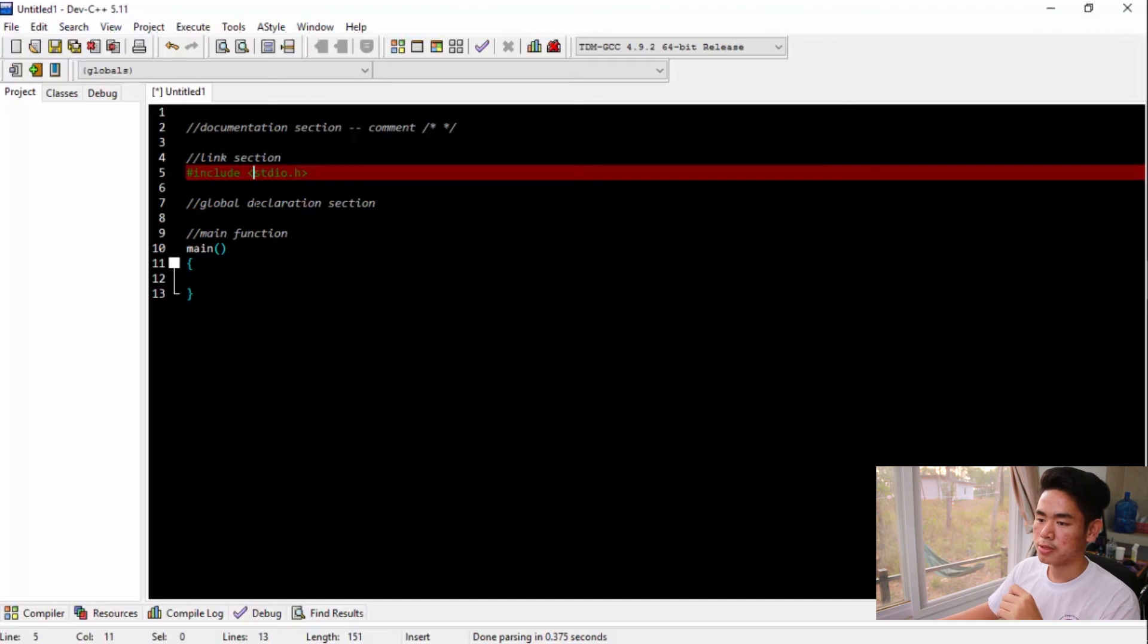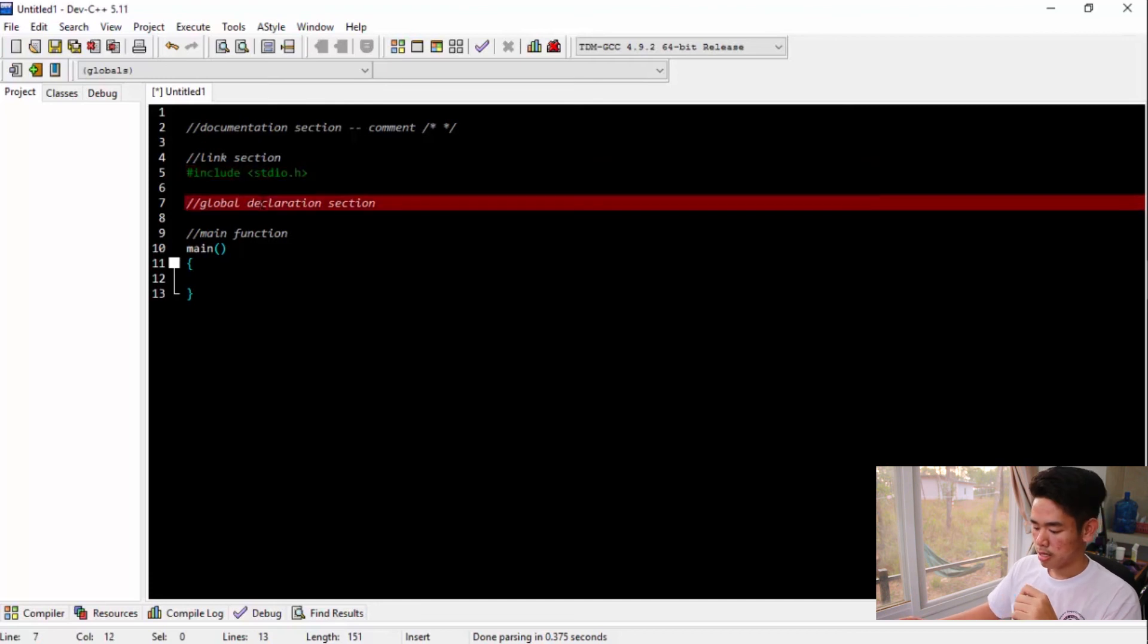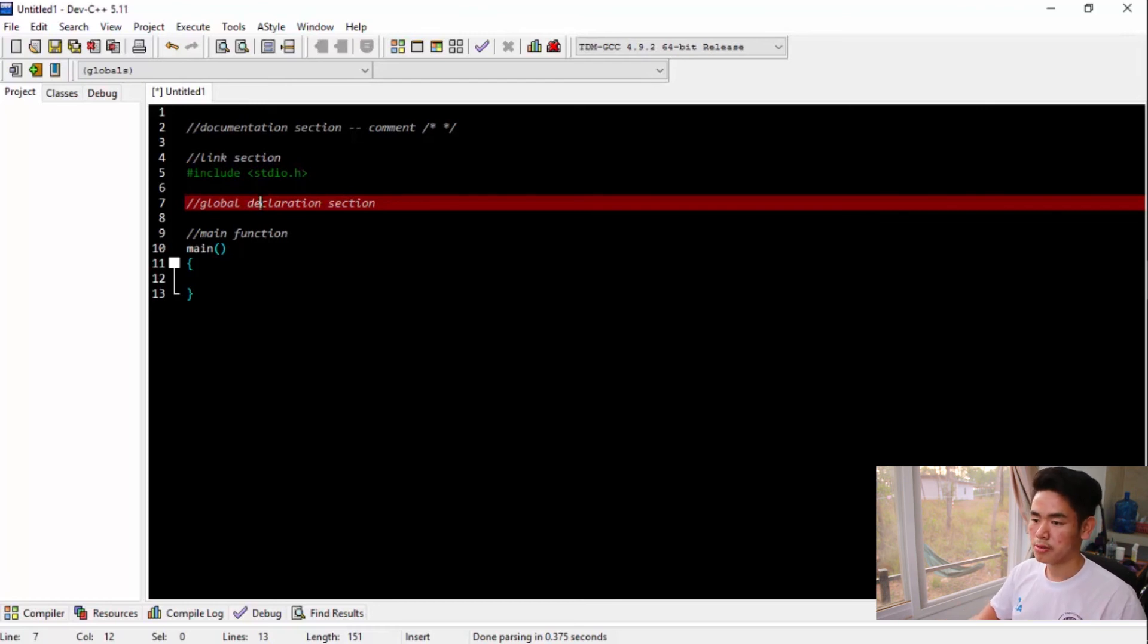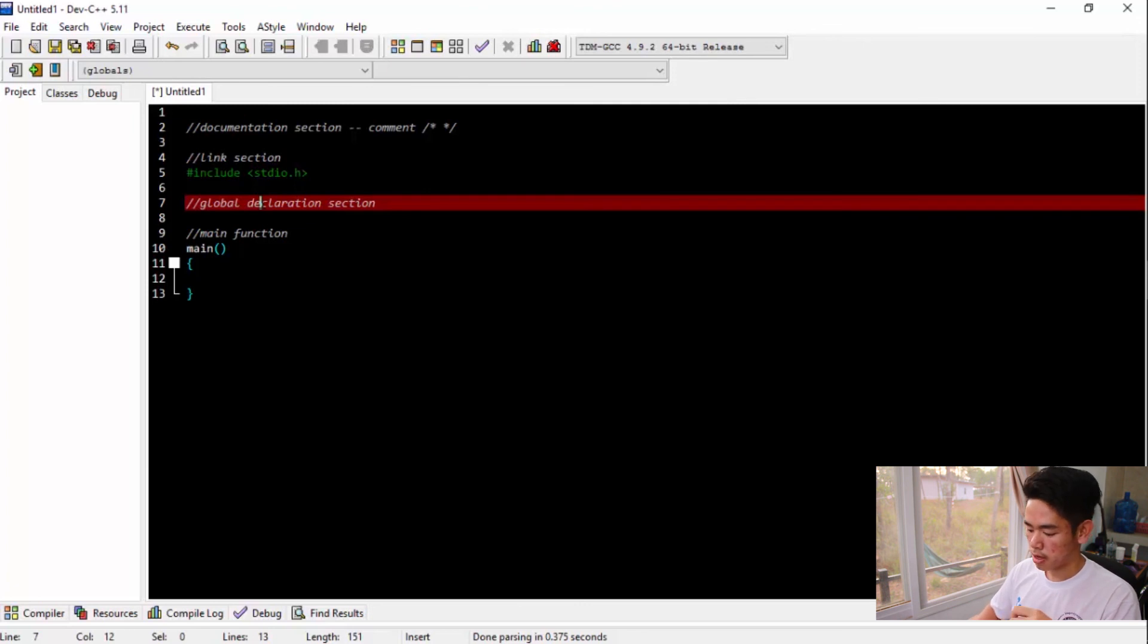Another part is the declaration section. This section usually takes in the structure and data type that we use, that we define by ourselves.